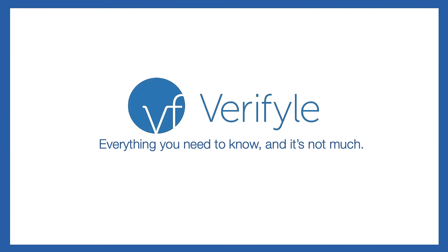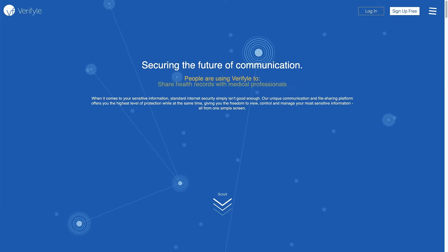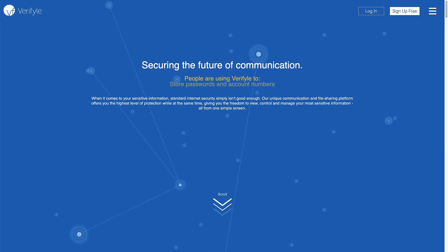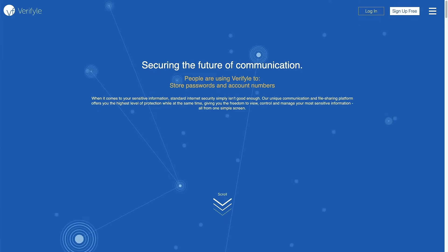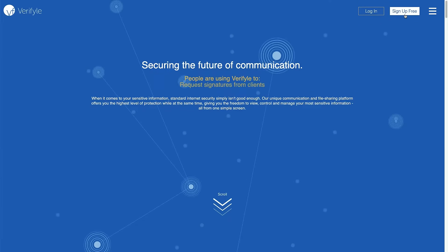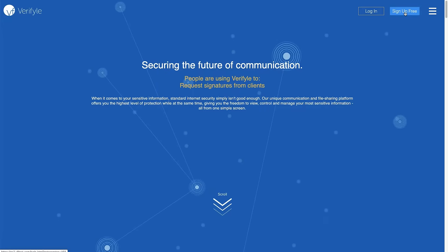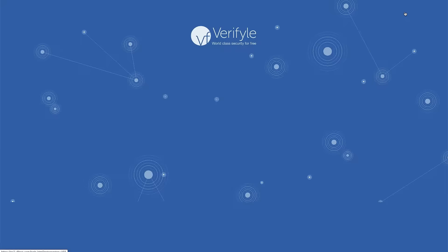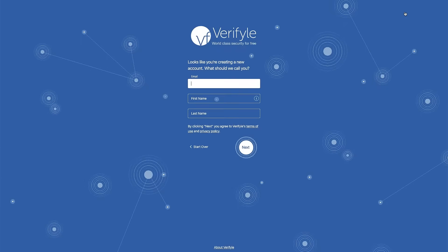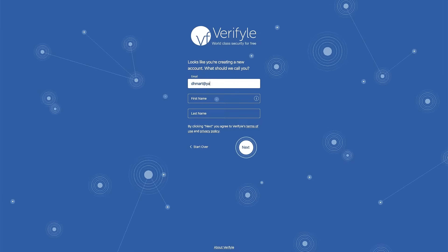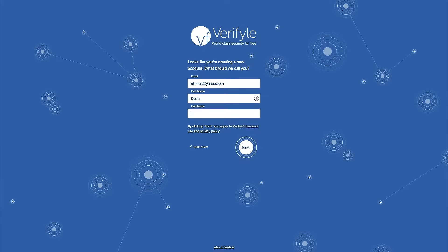So let's jump in and show you how to get started. First you're going to want to navigate to www.verifile.com and click the button in the upper right hand corner that says sign up free. You're going to be asked for your email address and then your first and last name. So I'm going to go ahead and enter that information now and click next.